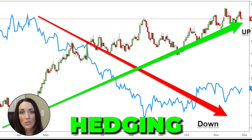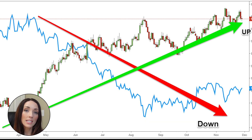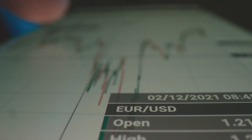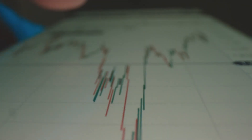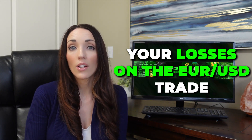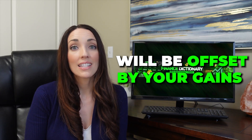Hedging is another risk management strategy that involves taking offsetting positions in two different markets to minimize the potential for loss. For example, if you are long on EUR/USD and are concerned about a potential fall in the value of the euro, you could take a short position on a currency pair such as USD/CHF to offset the potential loss. In this way, if the euro does fall in value, your losses on the EUR/USD trade will be offset by your gains on the USD/CHF trade, allowing you to protect your investments and reduce your risk.